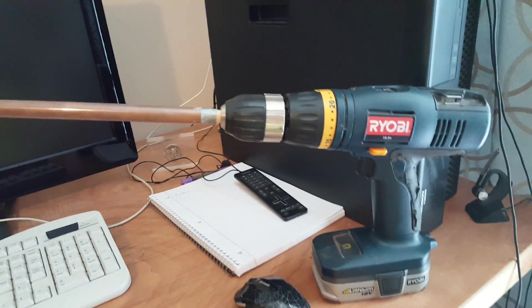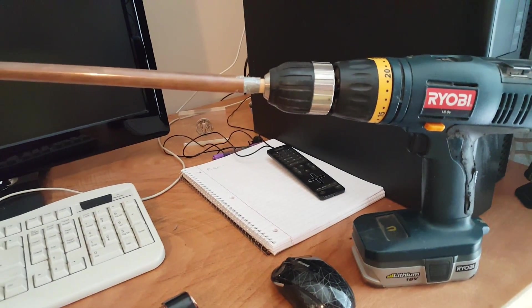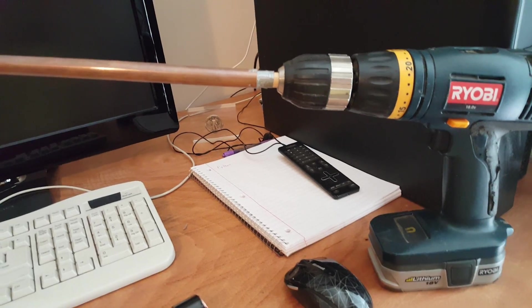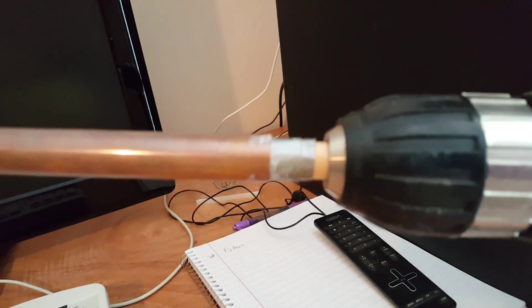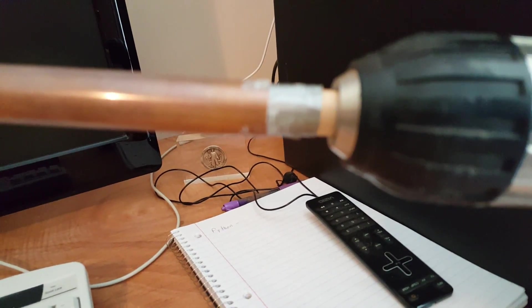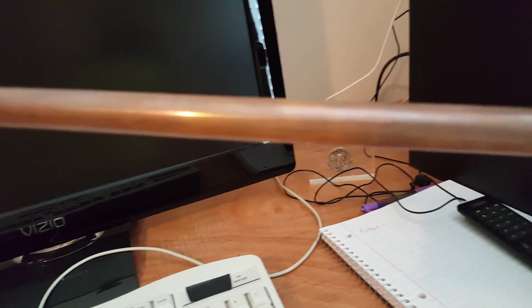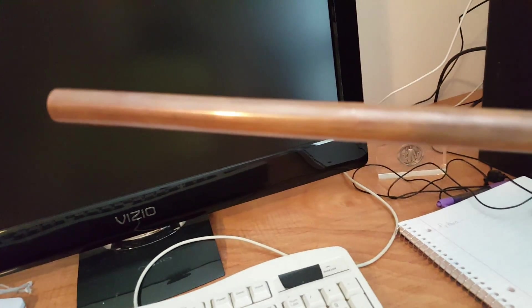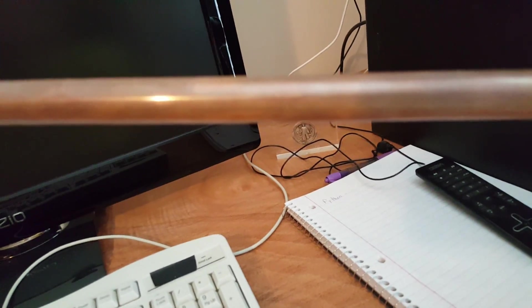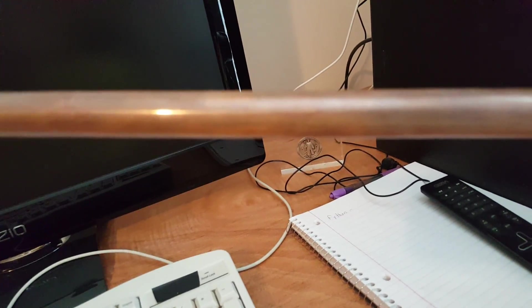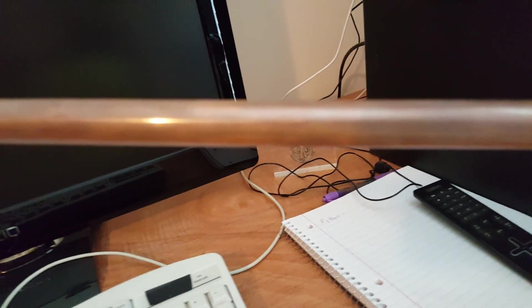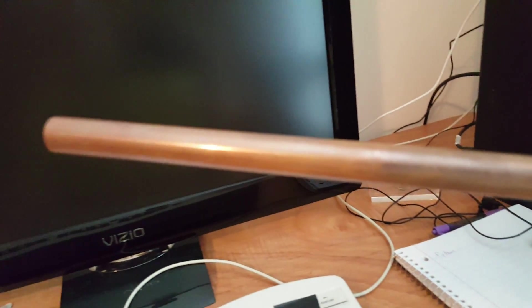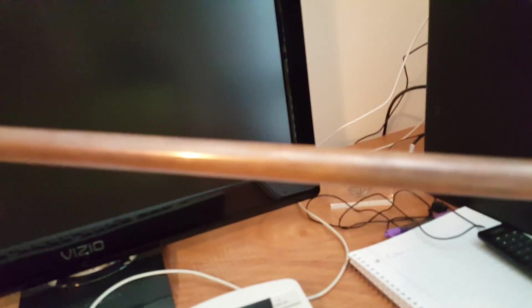Instead of doing that manually, I created this contraption which is basically my drill set on a slow speed. Then I took a dowel, a half-inch dowel, wrapped a little bit of tape around it, and put a half-inch piece of copper pipe on there. Had I wrapped it right to the dowel, it probably would have been too tight.